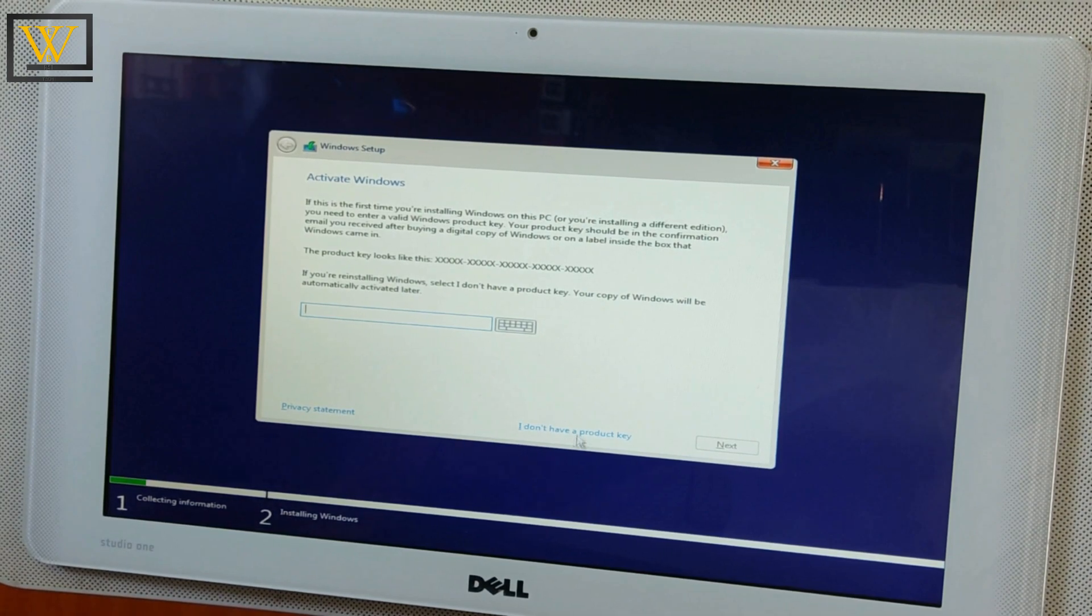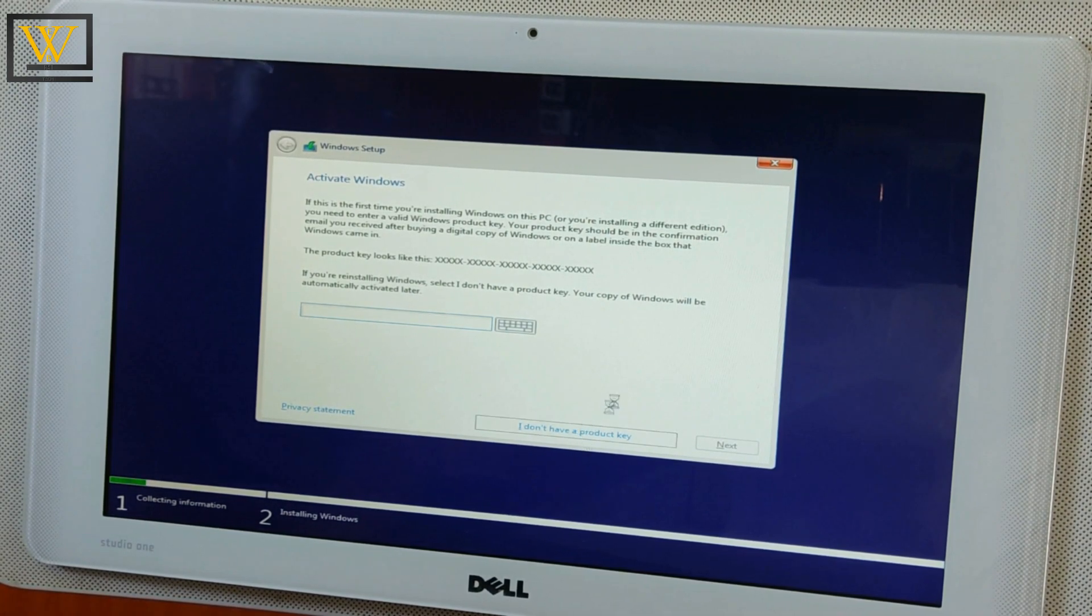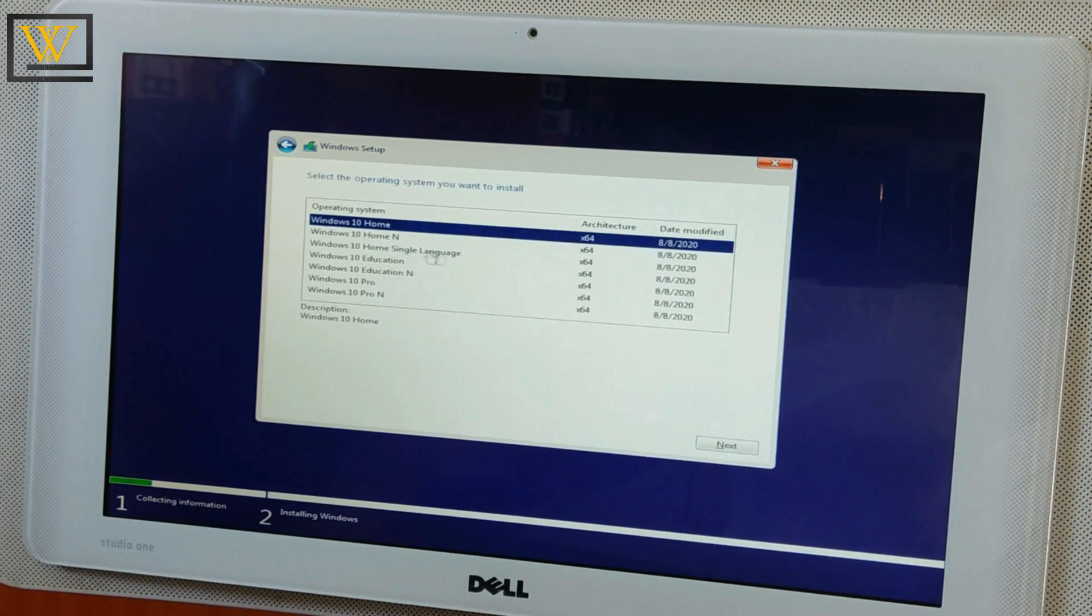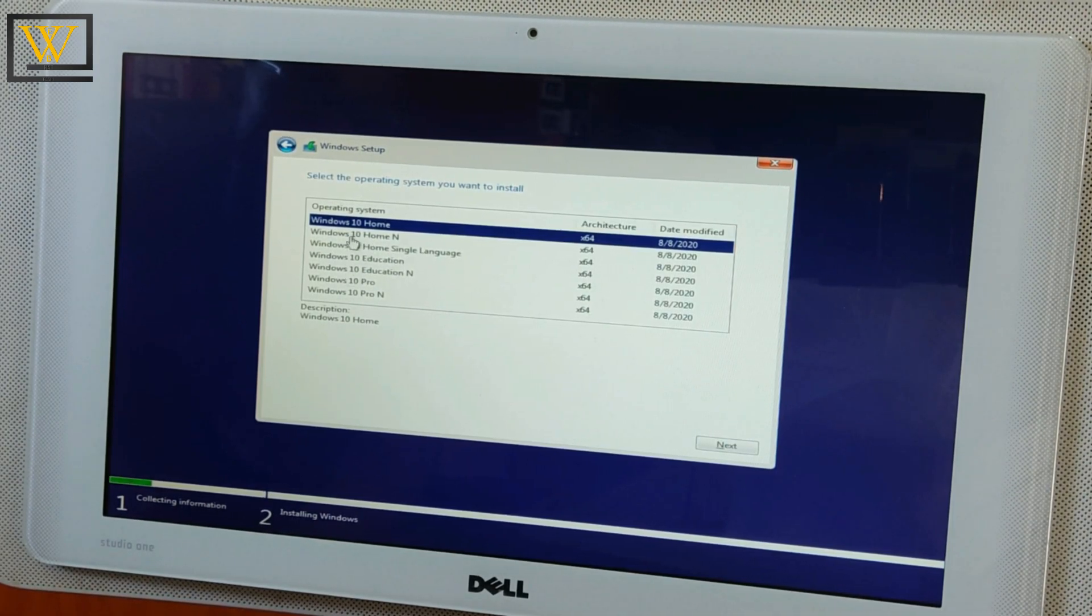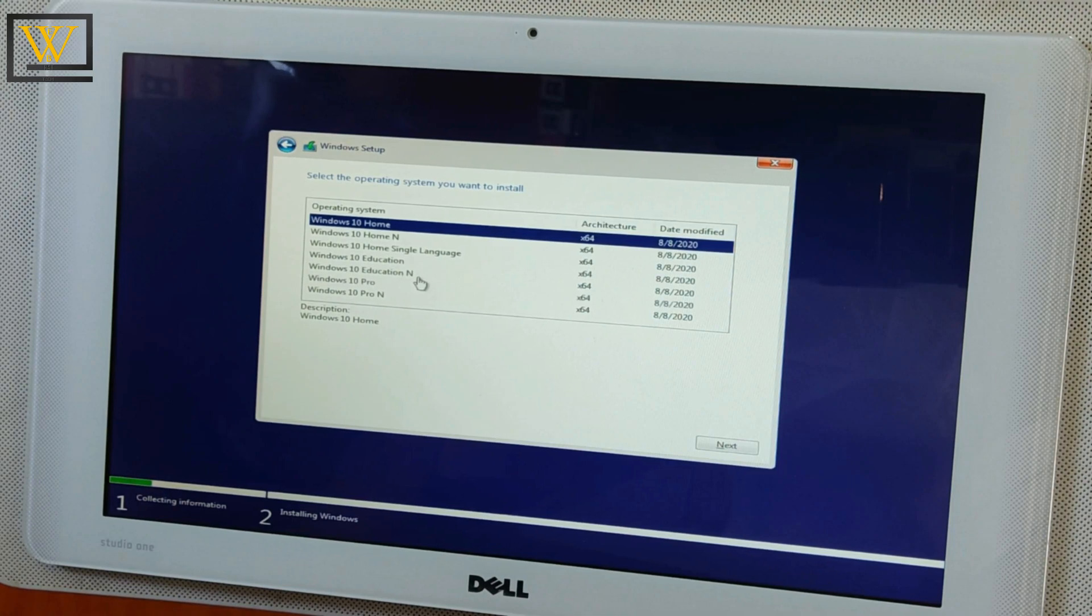I don't have a product key because I'll explain to you how to activate Windows 10 in the next video. So basically I just press on 'I don't have a product key.'